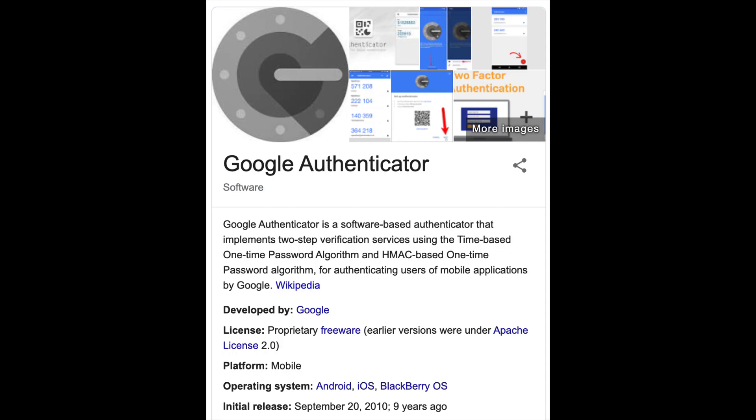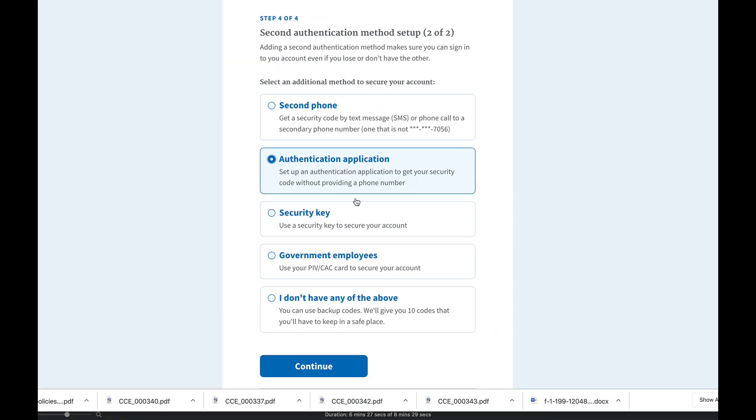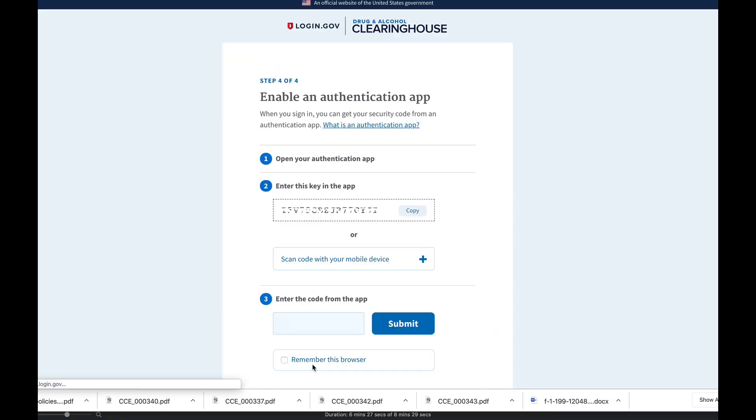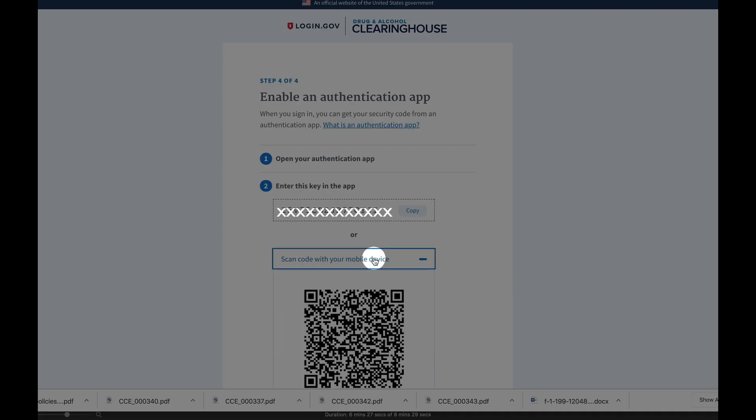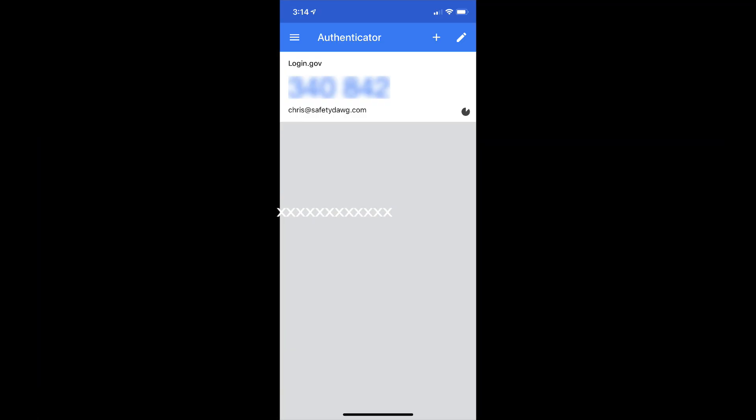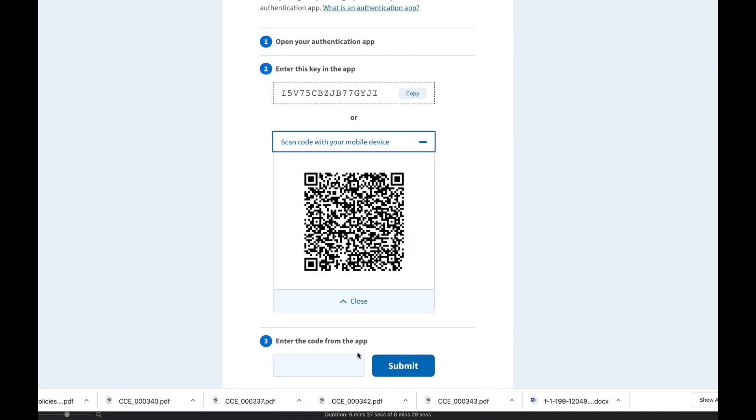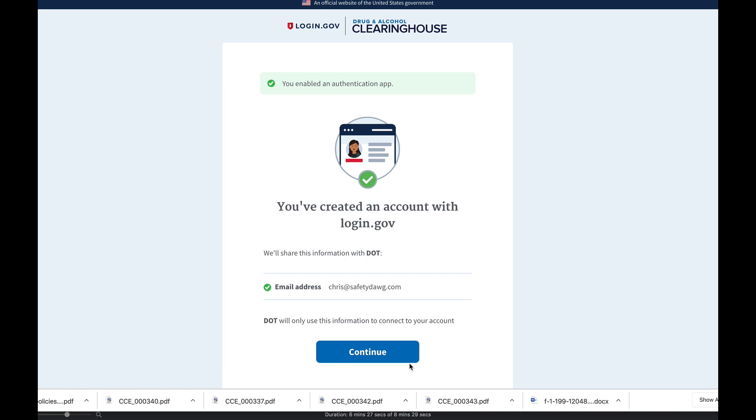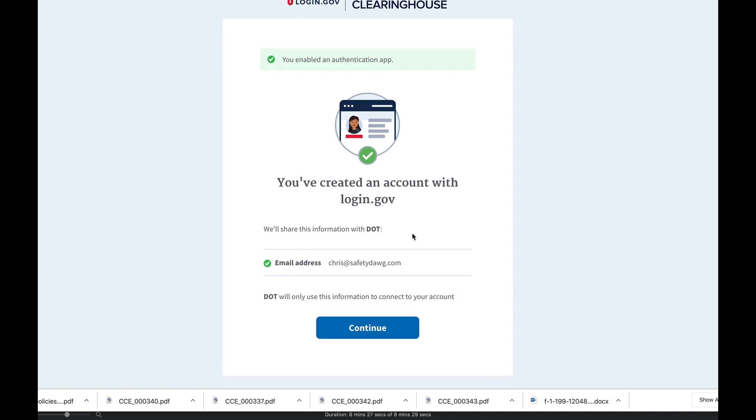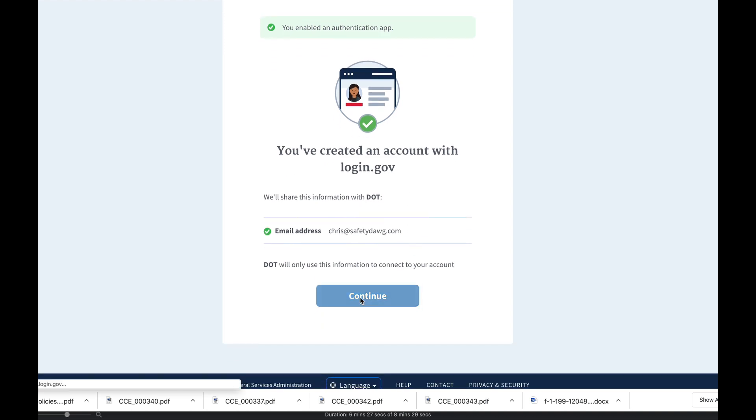This is what the Google authenticator looks like. You download that, you click on the button here and I chose to scan the code. Click on scan the code with your mobile device. The scan code comes up, take a picture of it and the authenticator will give you a six digit code to enter into this space. Once you've entered it in, click the submit button.